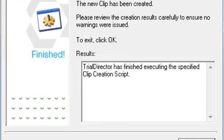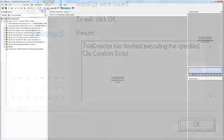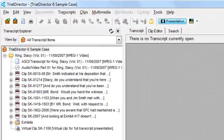The window shows the results of the clip execution. Click OK. The clips are automatically created and can be seen listed in the Transcript Explorer. From here, you can use them for presentation within Trial Director.